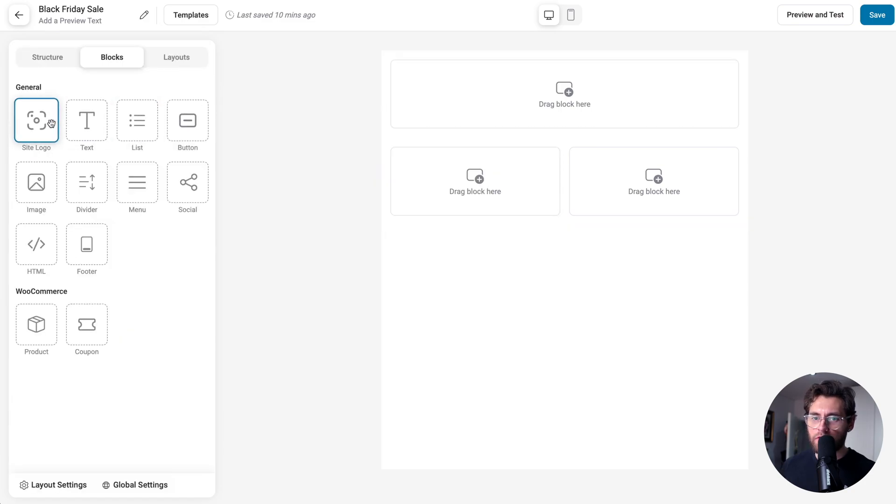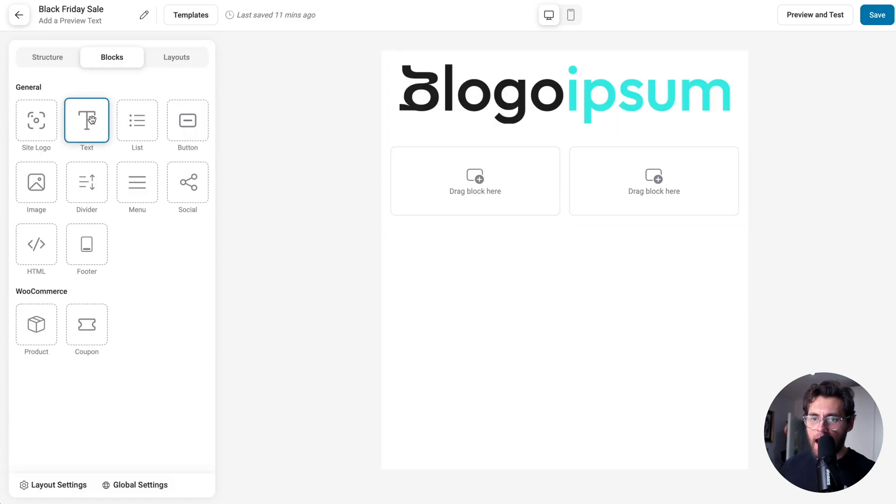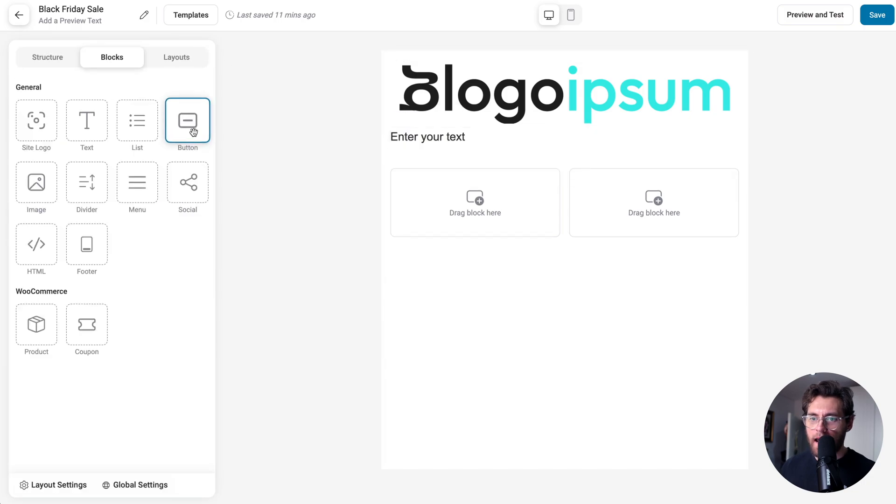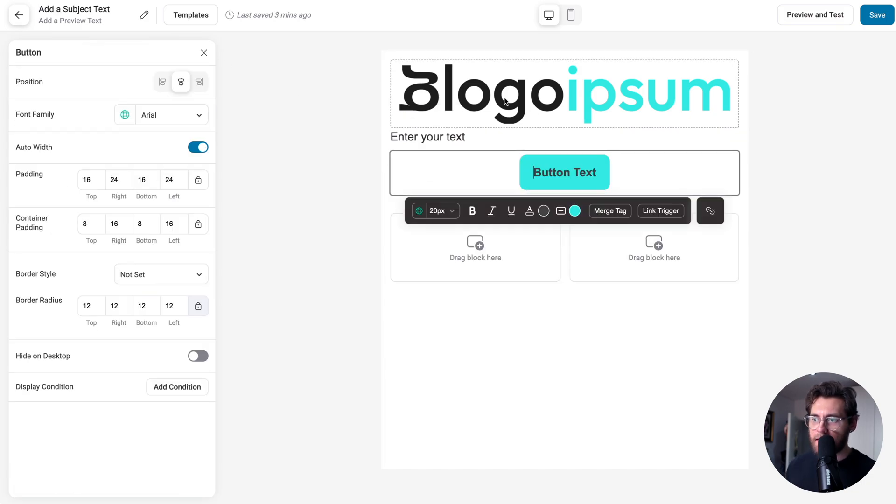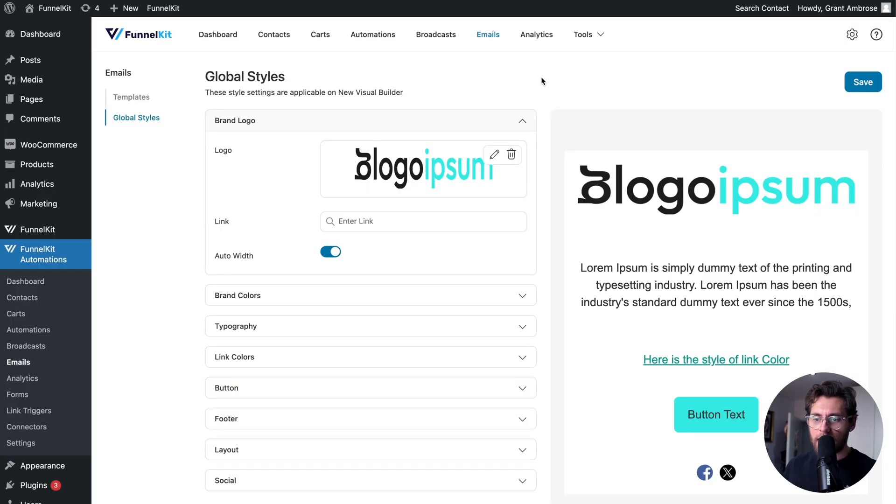If I go ahead and drag a site logo block over and then add a text block and then under that add a button block, the default styling of these elements is what we set here under global styles.